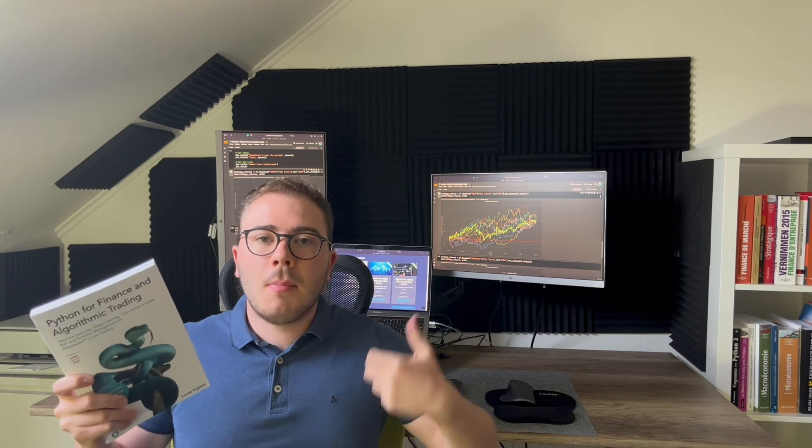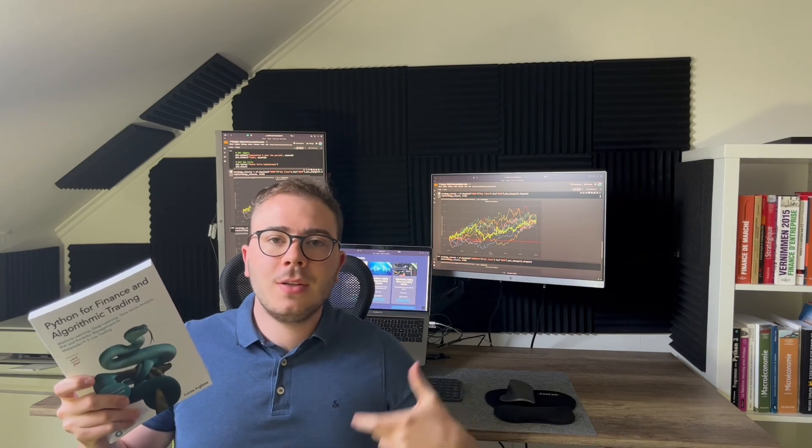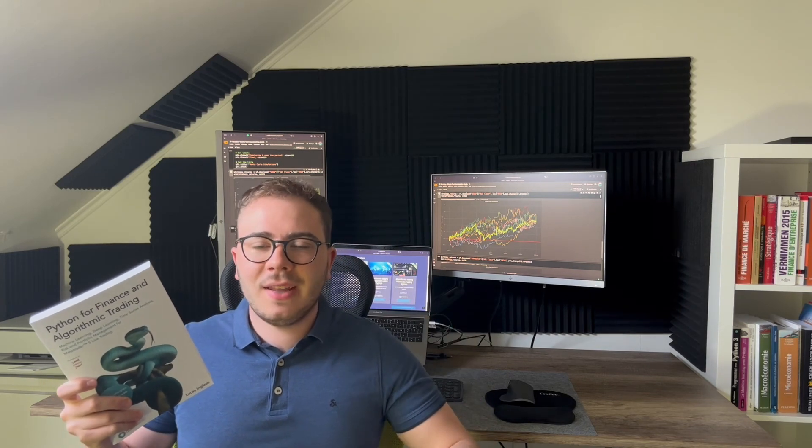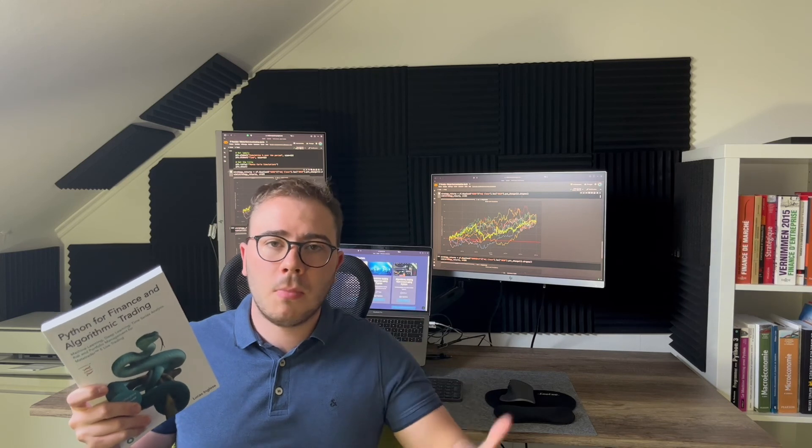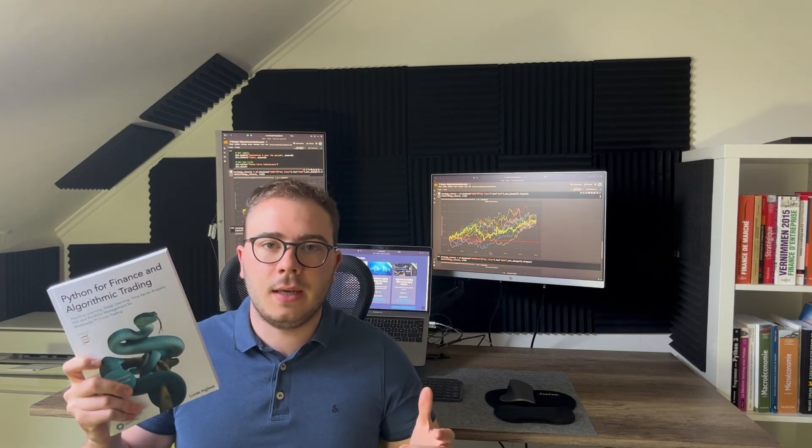If you want to go deeper into the algorithmic trading field, you can check my book, Python for Finance and Algorithmic Trading, in which we will speak about portfolio management, technical analysis, machine learning, deep learning, and more for MetaTrader 5 live trading.